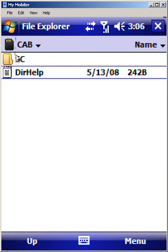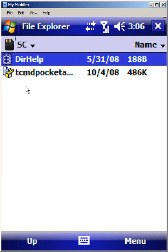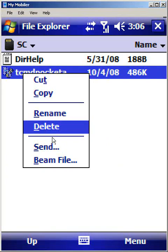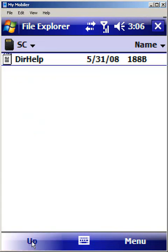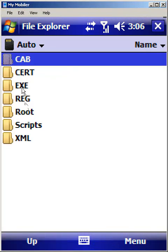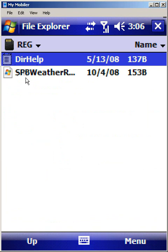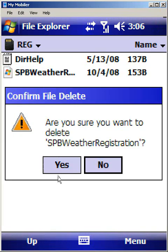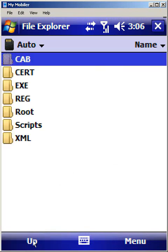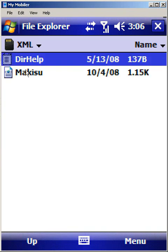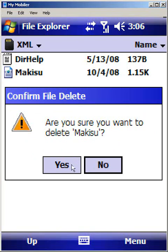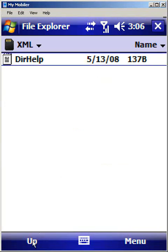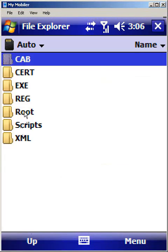What I'm going to do is I'm just going to clean up what we had from our last tutorial because I don't need to install these things again. So I'm going to delete the cab files that we already installed, and I'm going to delete the reg file which we already imported, and I'm going to delete the XML file that we already provisioned since we don't need to run through those again.